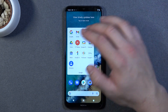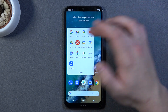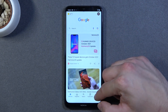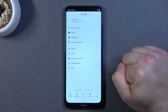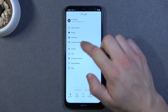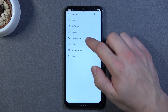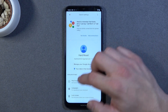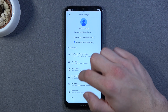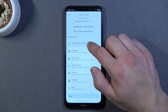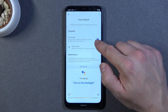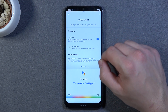At the beginning enter the Google app, tap more, go to settings and Google Assistant. Now tap on Hey Google and Voice Match, and make sure this function is enabled.